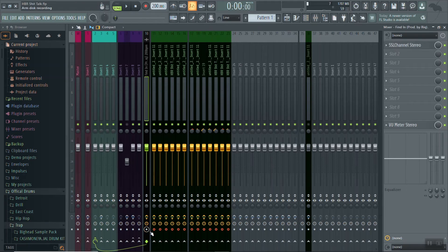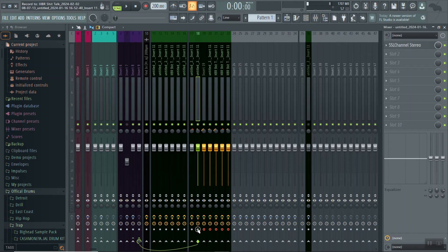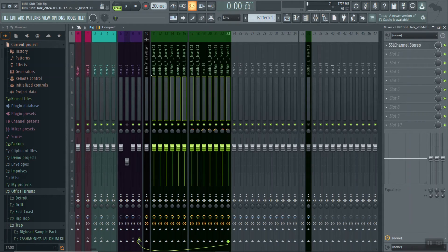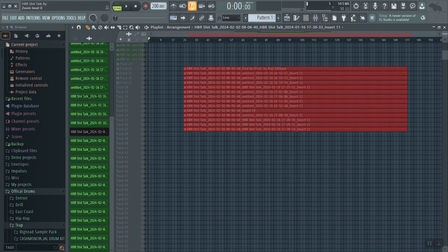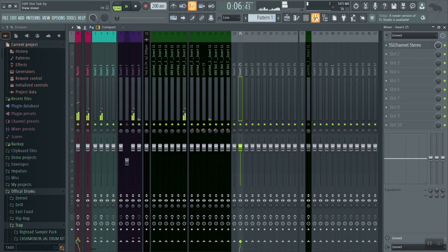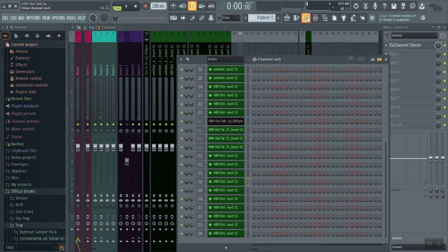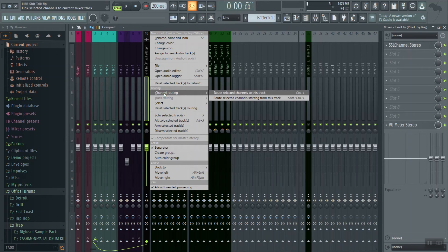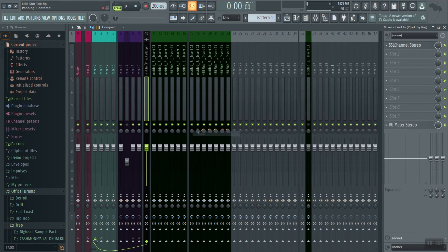Okay, so now we can unarm our tracks and we can unarm all of our plugins. We're on the playlist making sure everything is in its proper place. Now that we see everything on our playlist is in its proper place, we're going to go to our channel rack and start with the first black audio track. These aren't assigned to our mixer yet, so we're going to highlight all of them, starting with the first one, highlight it, go to the first black track on our mixer — insert 10 — and route starting with this track. Now we can undo all of our panning.